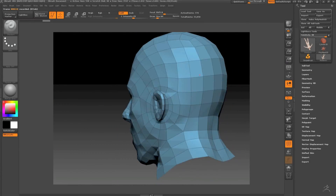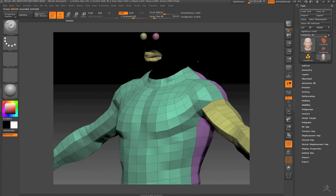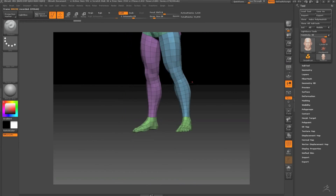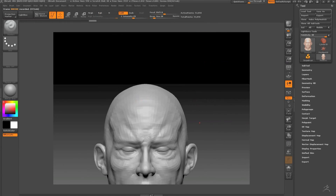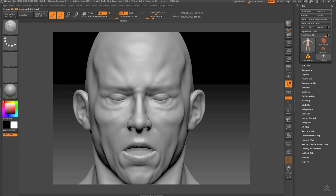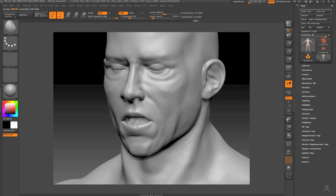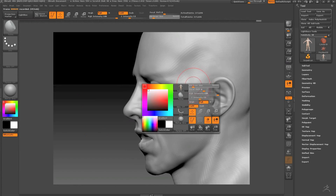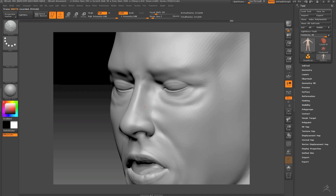Hi there, Fernando Ribeiro here. Today I'm showing the process of content creation — in this case, the process in ZBrush, but the same could be applied in Blender or 3D Coat, or any 3D sculpting tool.